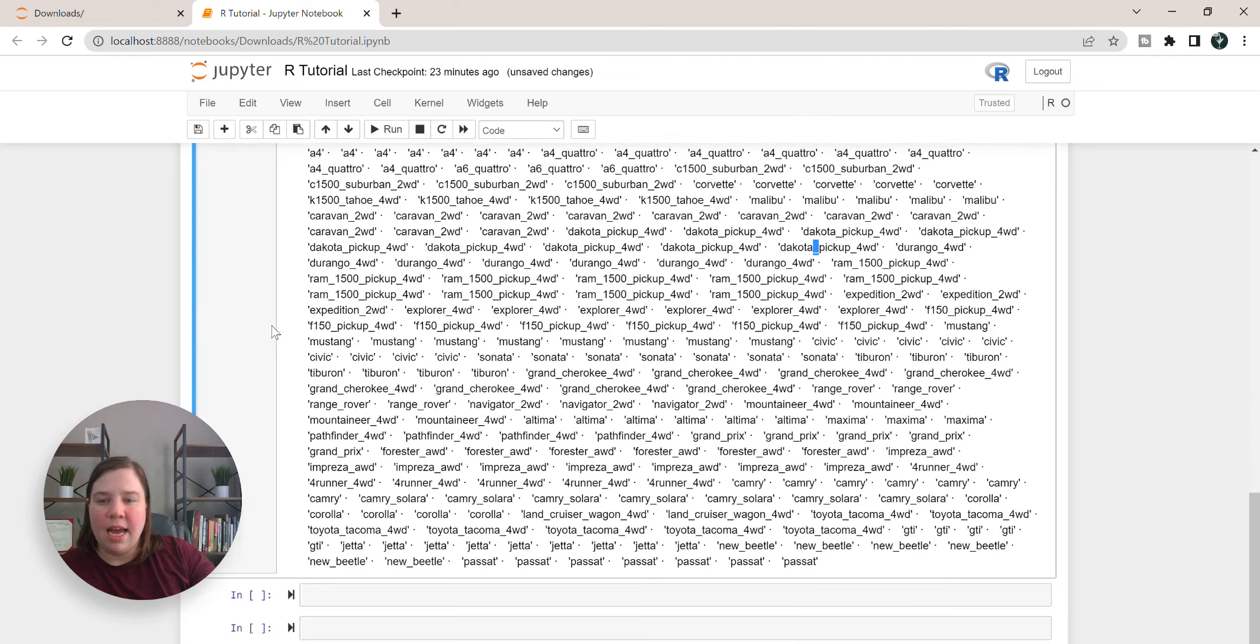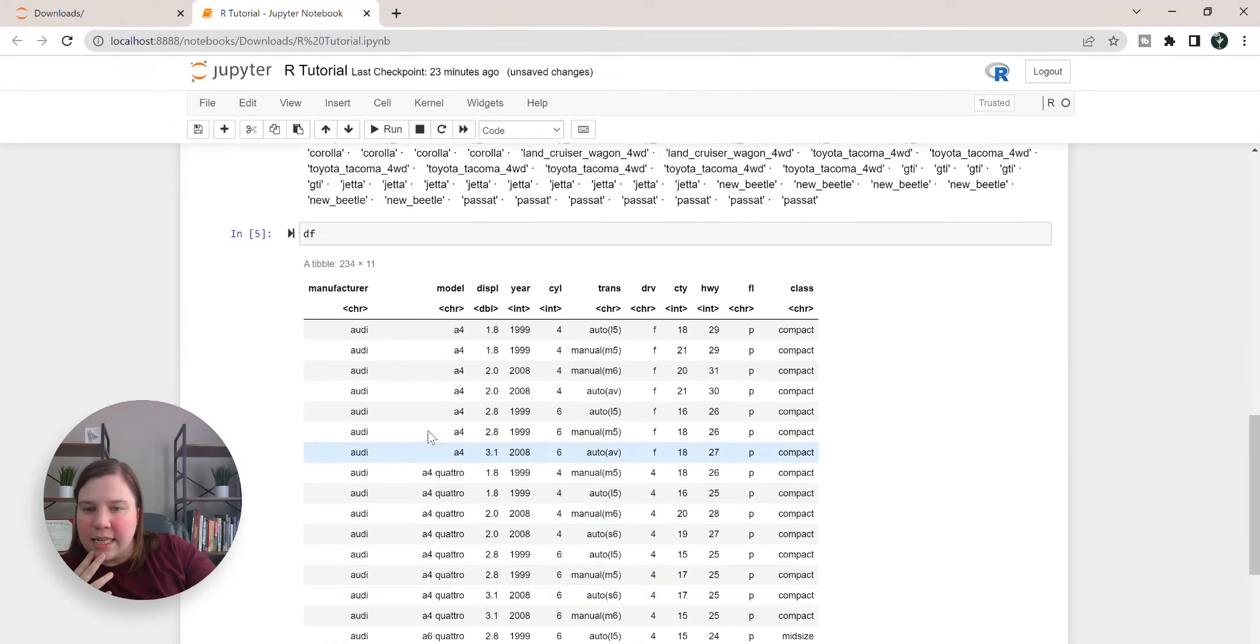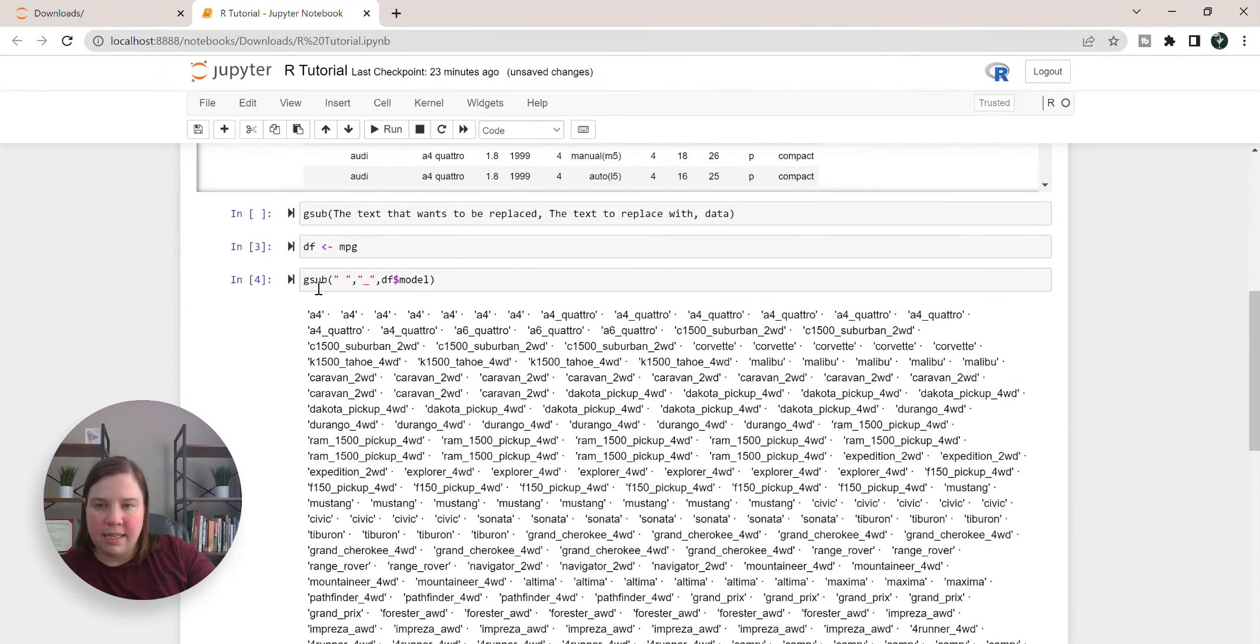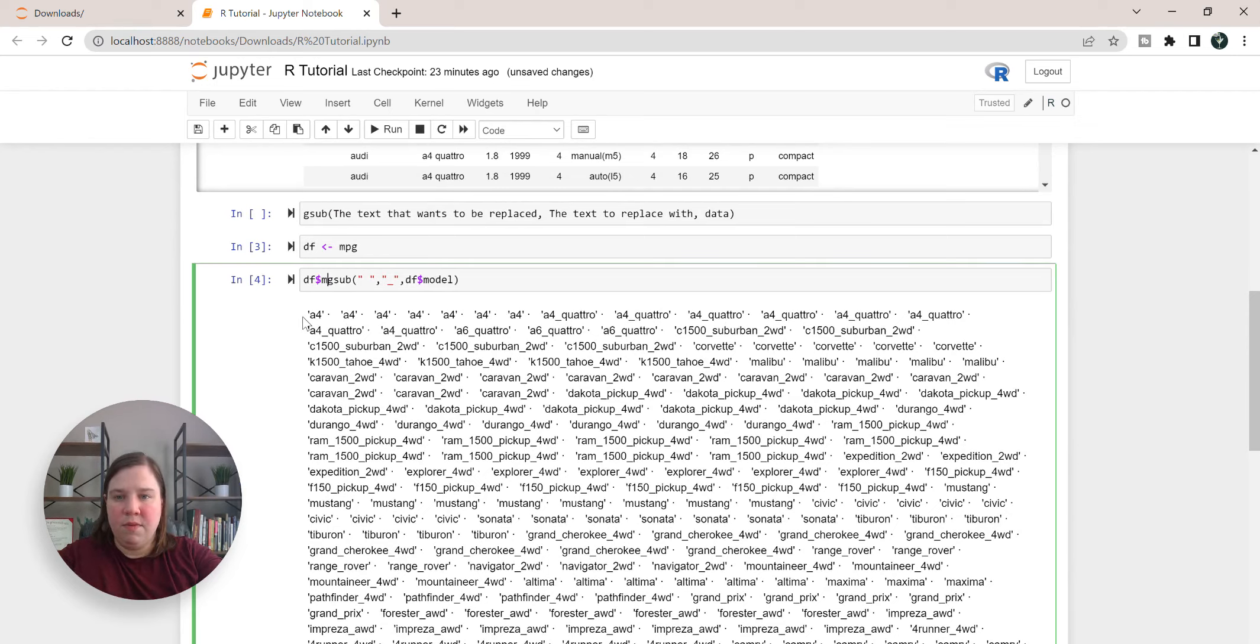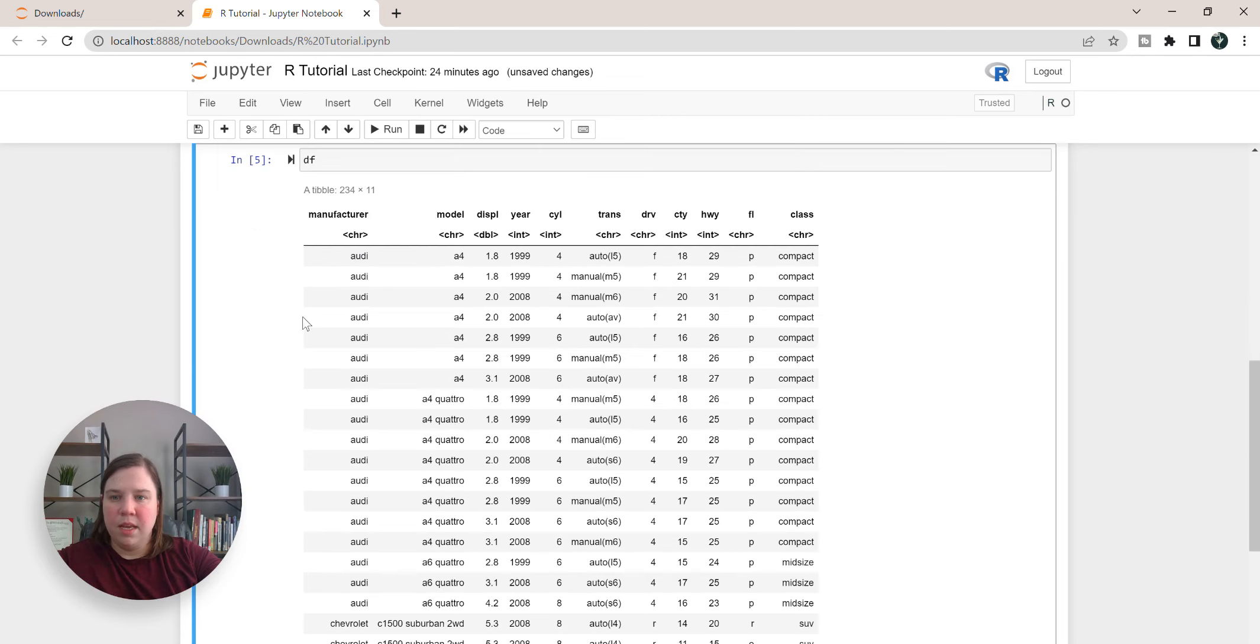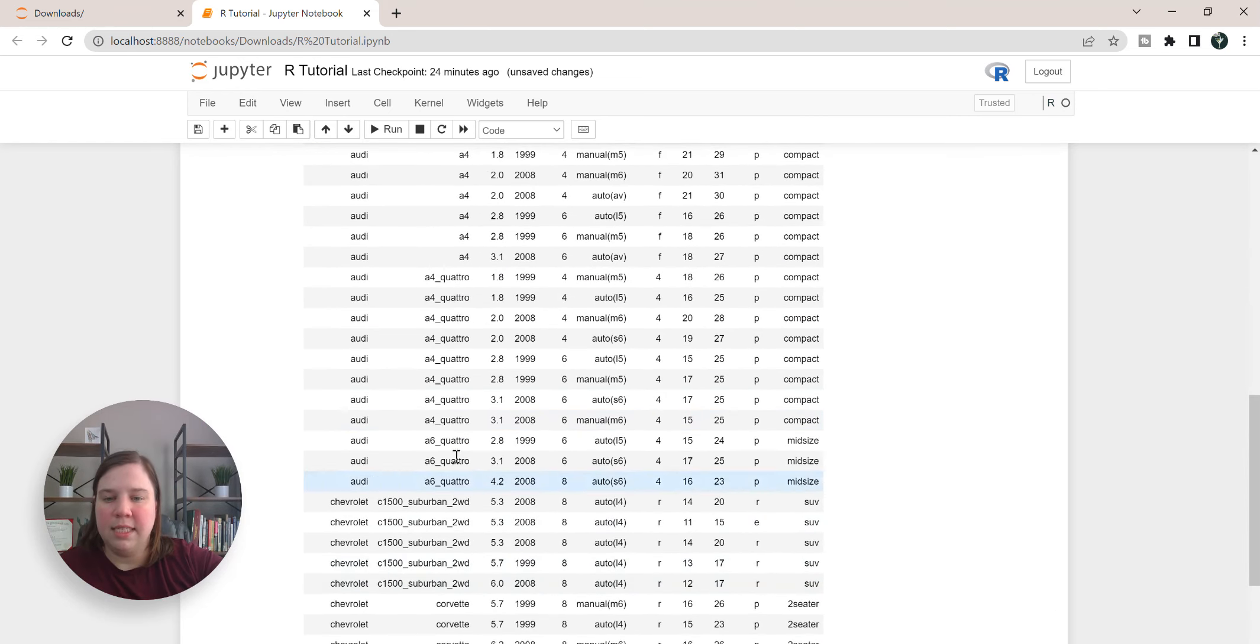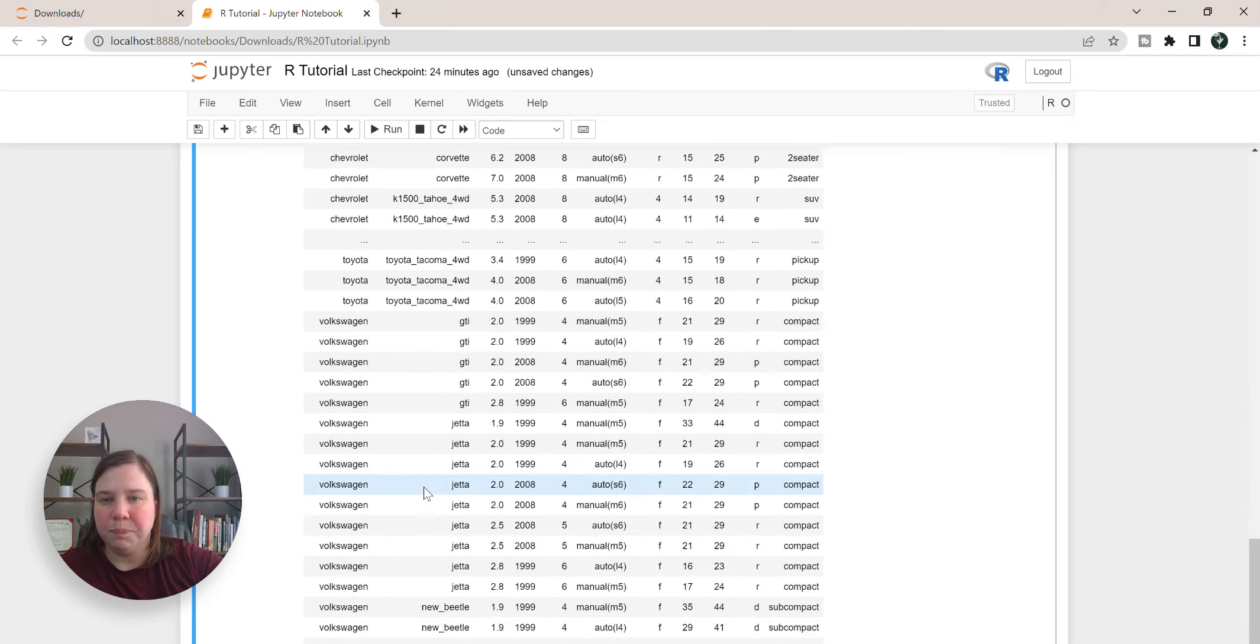But if I access df again it didn't change anything, and that's because I didn't set this to be that new column. So if I want that to be the new column, now what I'm going to do is do df model is going to be set to this substituted names. So when I do that now it's not going to give me any output there, but when I redo df it's now going to give me this output with all of these being in the middle there.